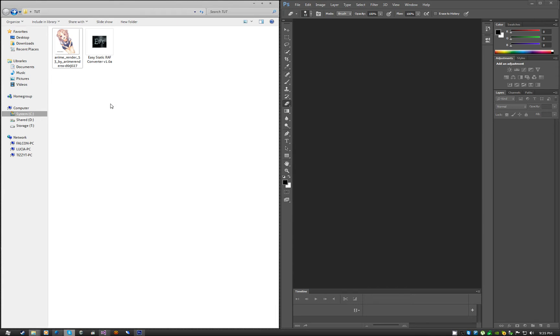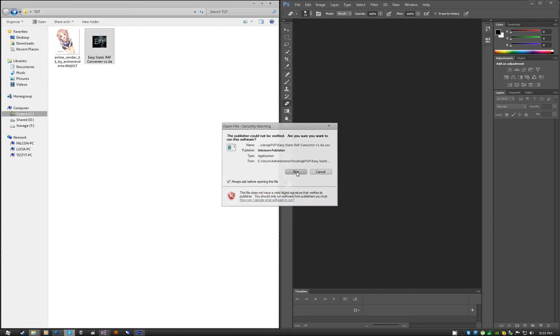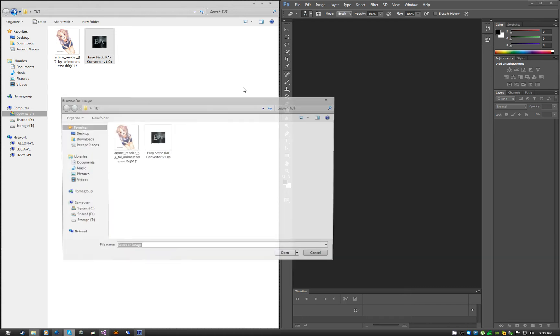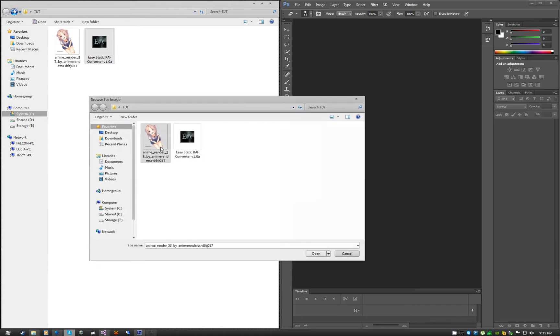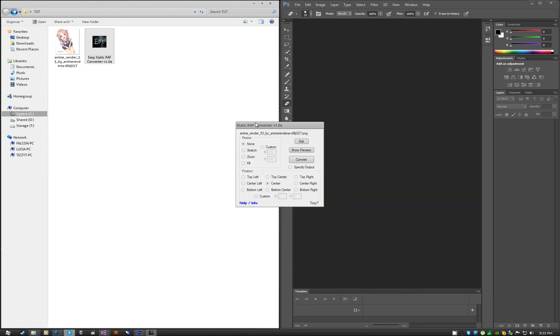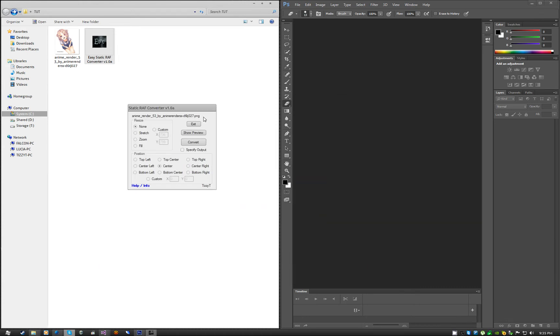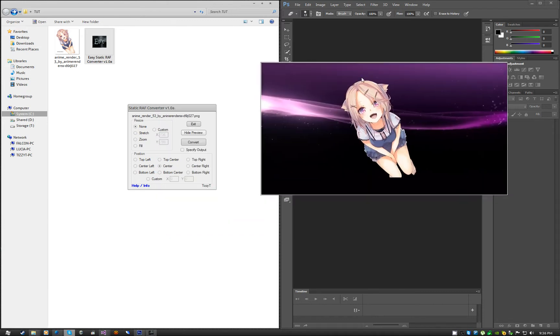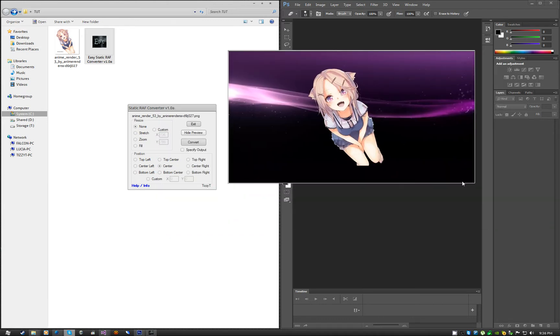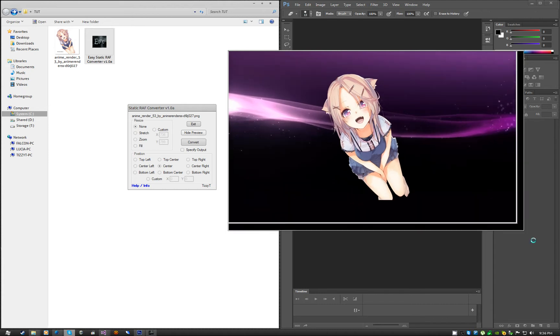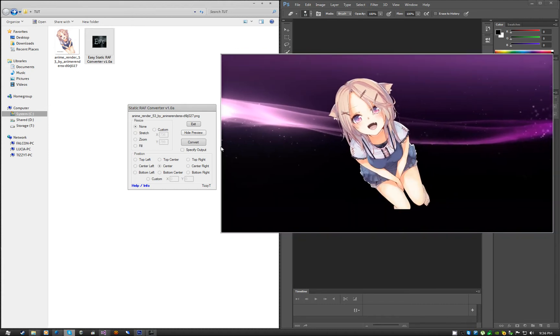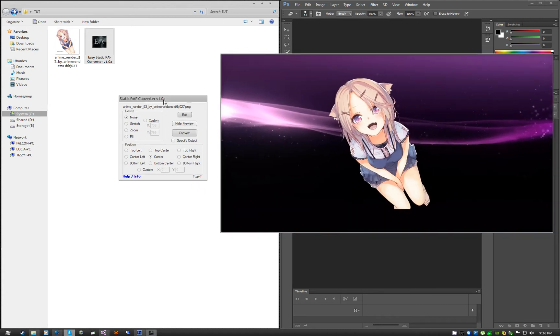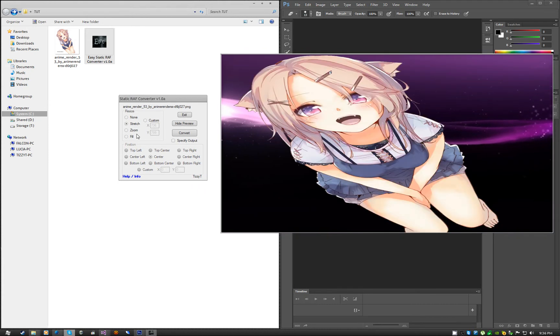The other way to run the program is run it normally, like you would any other program. Select the image that you want to use. It will show you the name of the image up there. Click on show preview. I guess you can call it real time, it updates as you make changes.